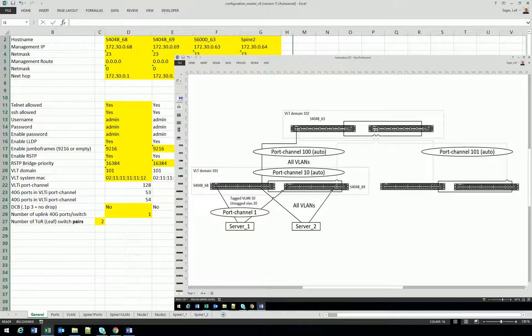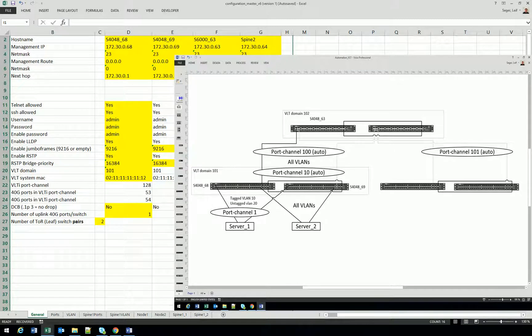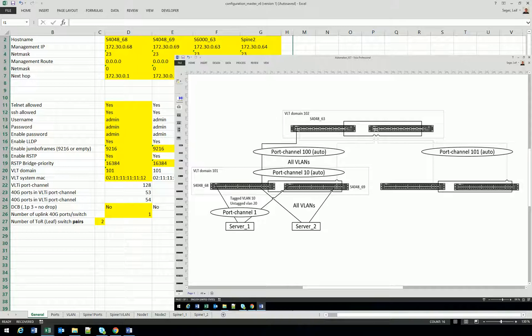One of the servers is connected with LACP and the other one has two single ports. And the best of all is that I will not log into one single switch and I will do all the configuration in Excel.